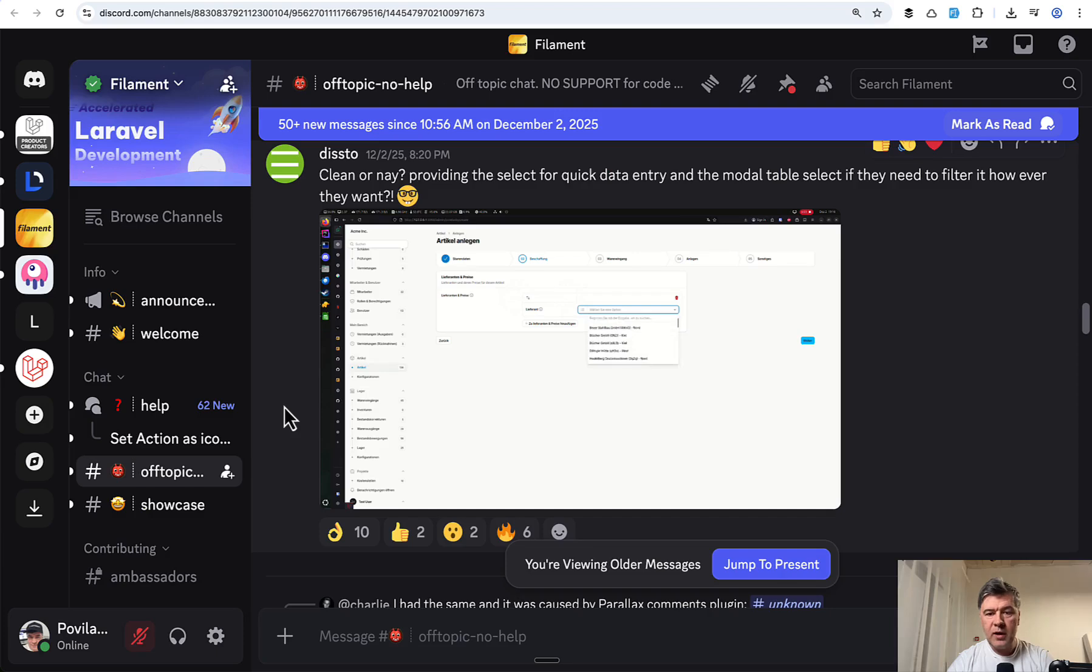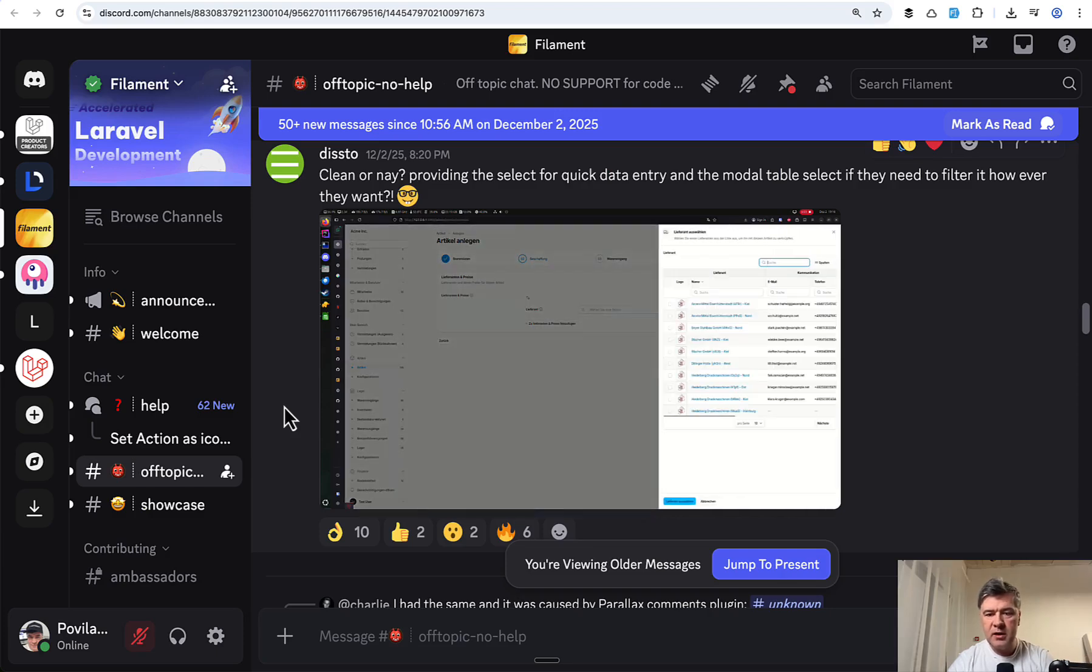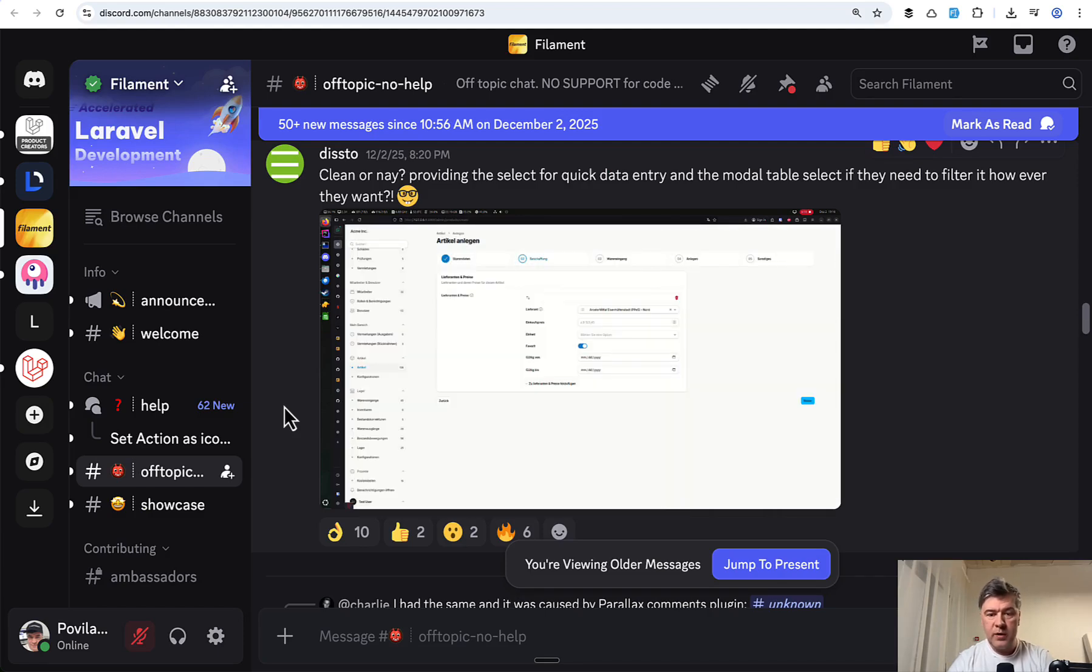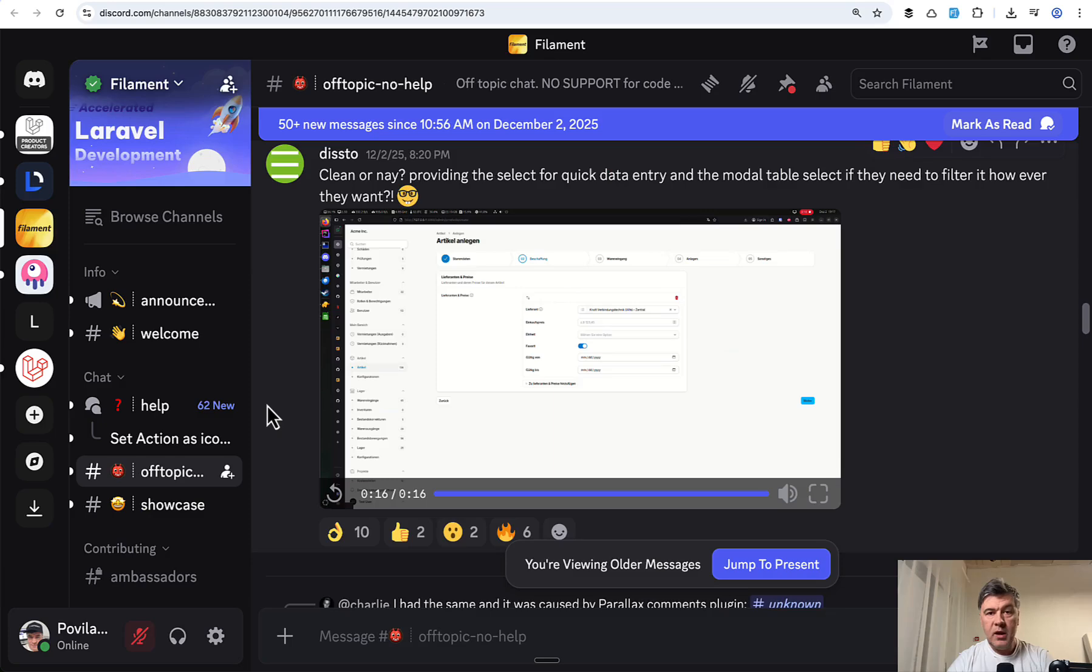So you have a typical dropdown, right? Not sure if you can see that clearly, but the icon shows the table. Then in the table, you pick the record with search and everything, and then it auto-completes the select.